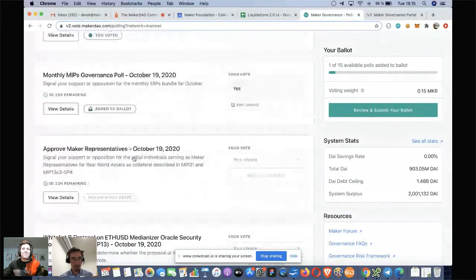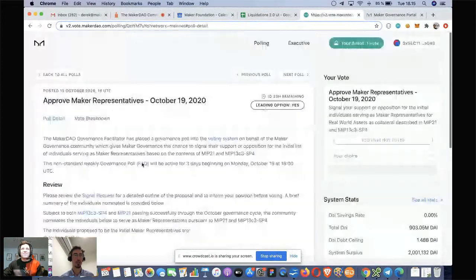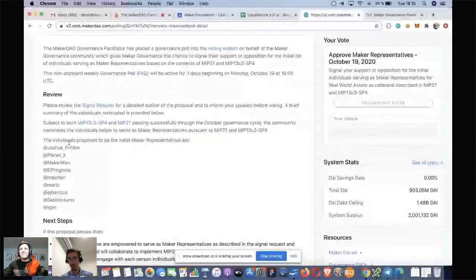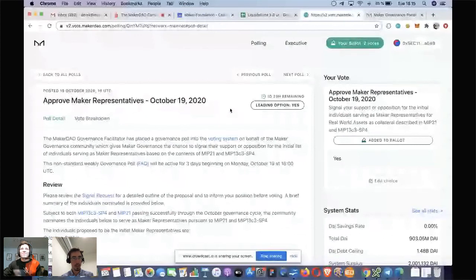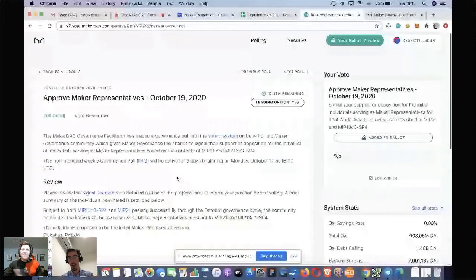Approve the Maker Representatives — I could vote straight away through here, or I could have a look at what the governance facilitator has put in. I see many familiar names. So let's go with Yes, add that to my ballot. The capability here is I can go to the next poll, read through and vote again, or go back to a previous poll. It's registered that I have added Yes for this poll to my ballot.